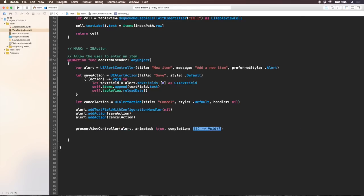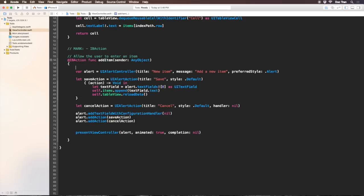Then I need to show that alert view by using present view controller alert, animated true, and completion nil. Now I'll just put some comments into my code so later on if you want to download this project you can see the comments.